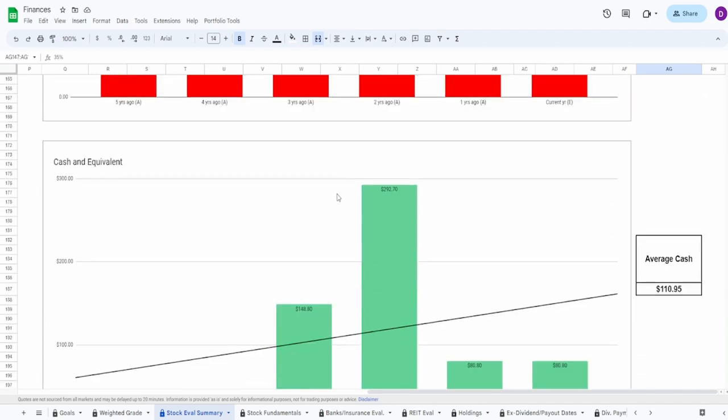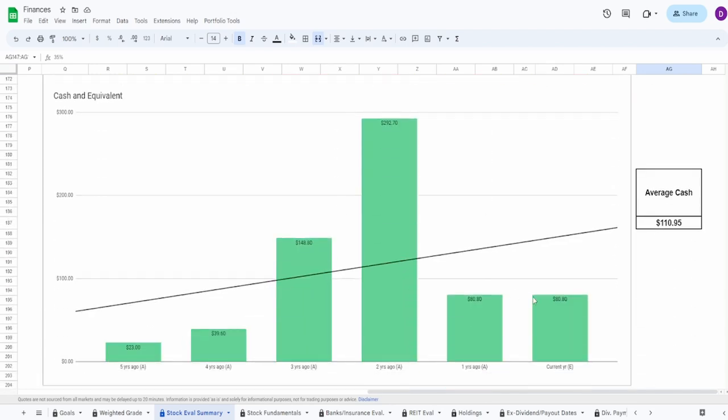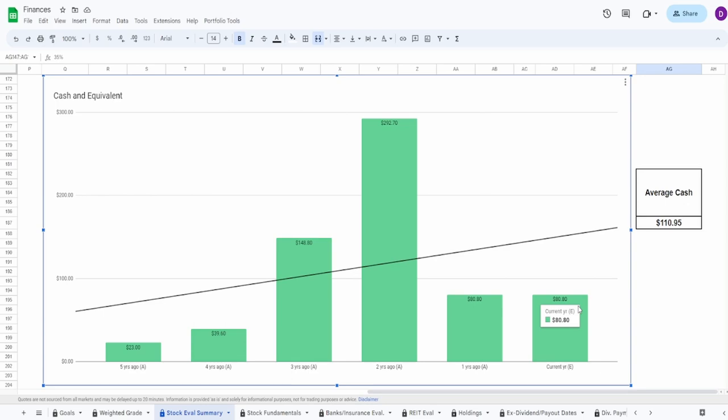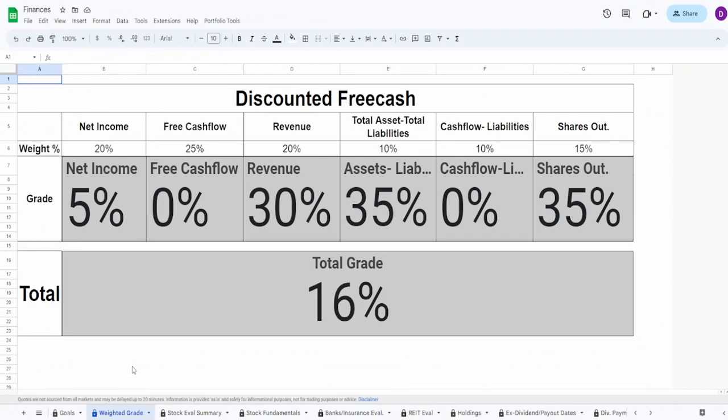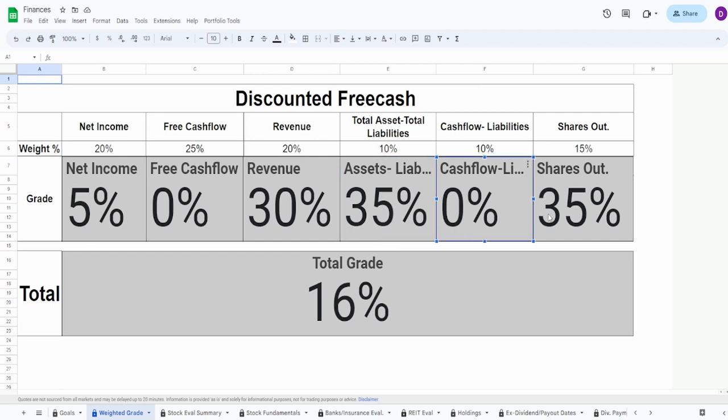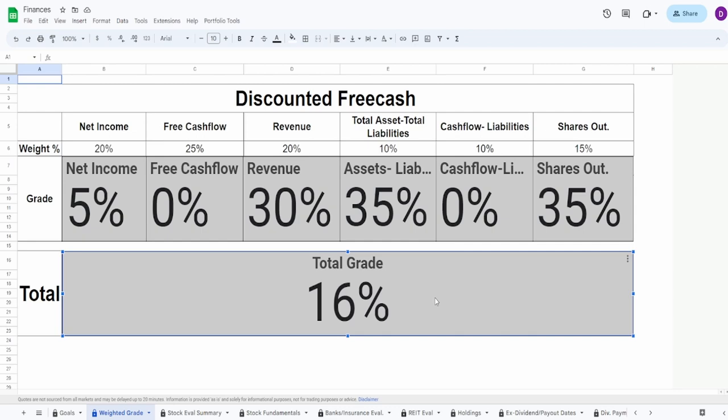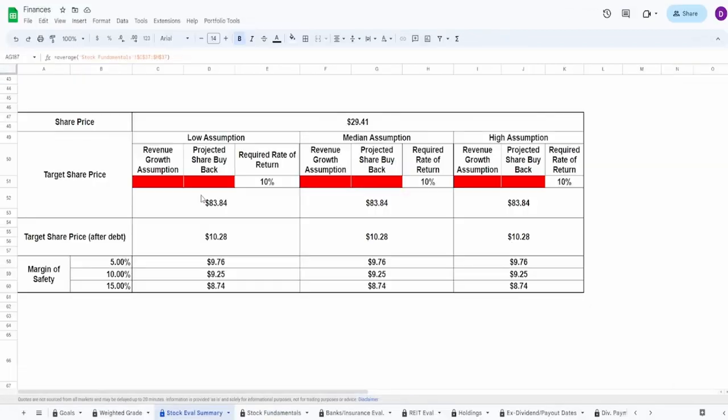Lastly we got the cash equivalents that they currently hold: $80.8 million with an average of almost $111 million. When it comes to the overall grade - I mean two of these things are zero and the free cash flow is by far the biggest one that's a zero. So we give the net income 5%, free cash flow zero, revenue 30%, assets minus liabilities 35%, cash flow minus liabilities zero percent, shares outstanding 35%. Overall grade of 16%. It's just honestly not good in my personal opinion. It has a lot of problems, negative free cash flow, that's huge. They have a lot of problems when it comes to their fundamentals.